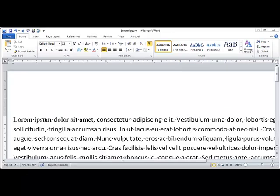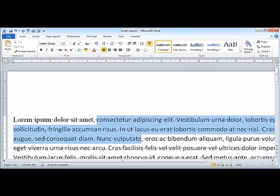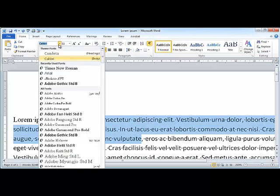The easiest way to locate a serif font is to highlight a piece of text, go to the font group and look at the drop-down for the different types of fonts.